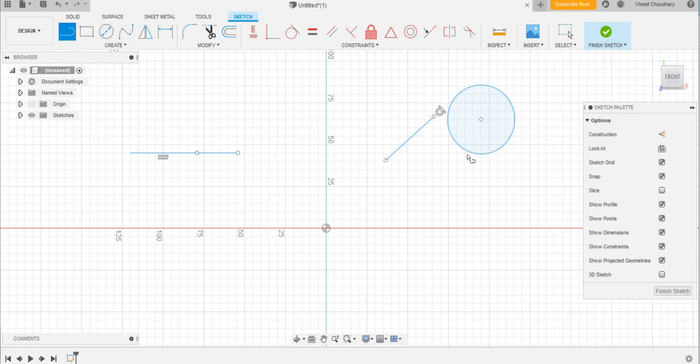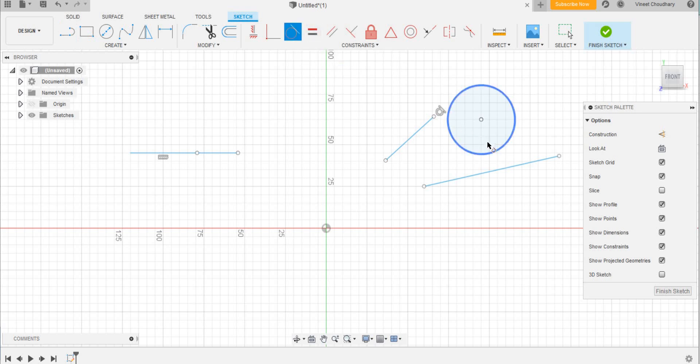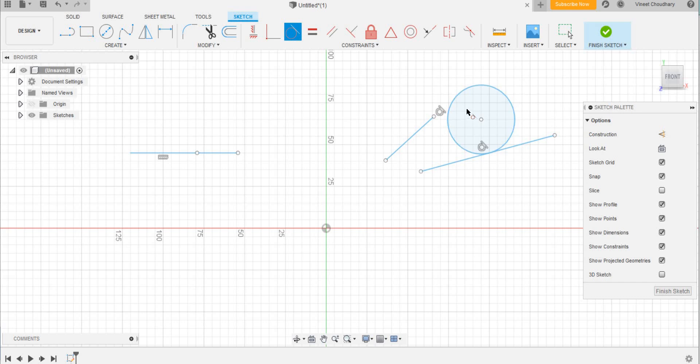So for more clarity I'll draw a line like this. Then I will click again on the tangent option, click the circle and the point. Yeah, it's clear now. So in this way the tangent tool can be used.